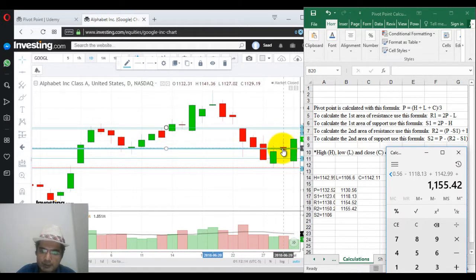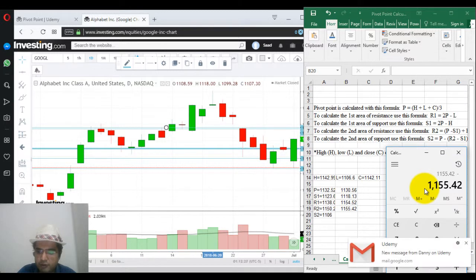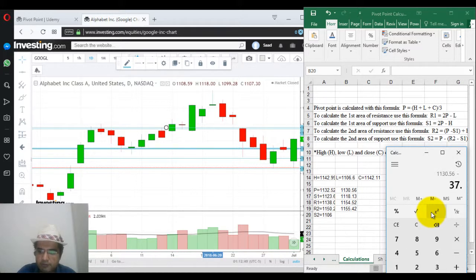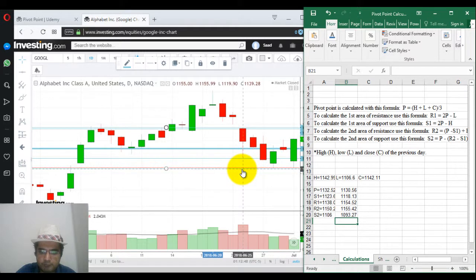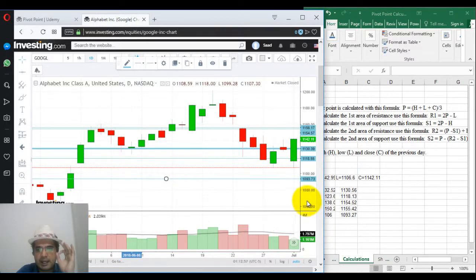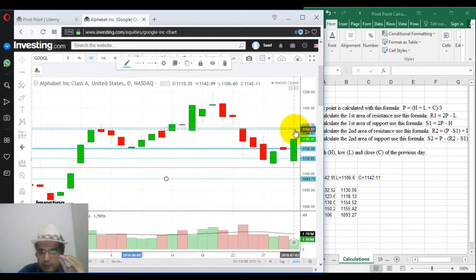This is our pivot point and this is our S1. Let's calculate S2. S2 is R2 minus S1: 1155.42 minus 1118.13 gives 1093.27. This goes to 1093.27. If you look at it, R1 and R2 don't have a gap. But on this close, the next day is open — I can buy and aim for this high, with the pivot point as my stop loss point.